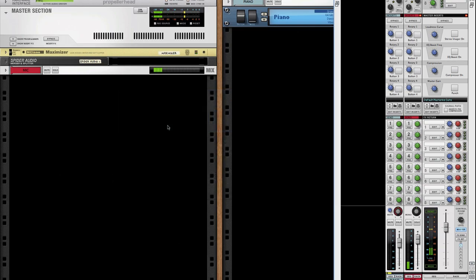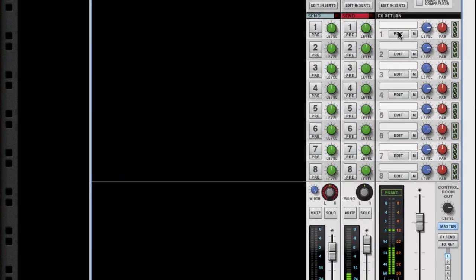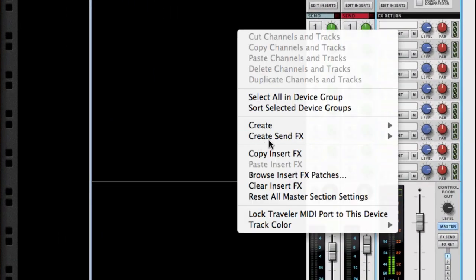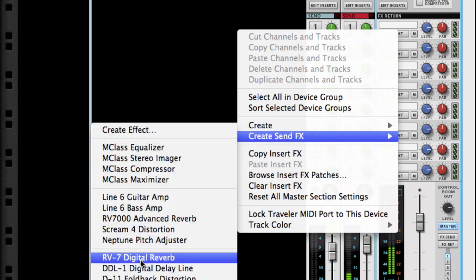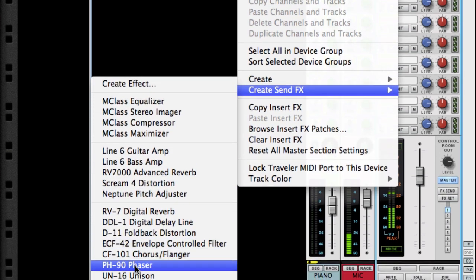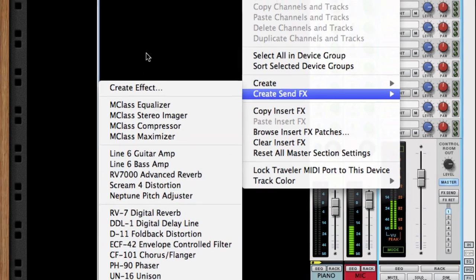Hello everyone! In this tutorial I'm quickly going to cover how to create mixed channel strips as your send effects. Traditionally we're used to creating send effects via the context menu by right-clicking on the send effects channel section and then creating your reverb, your delay line, your compressors, whatever you want.